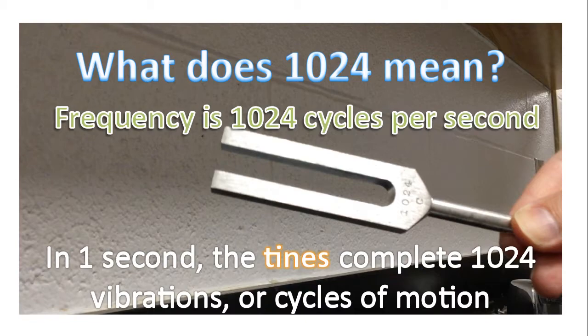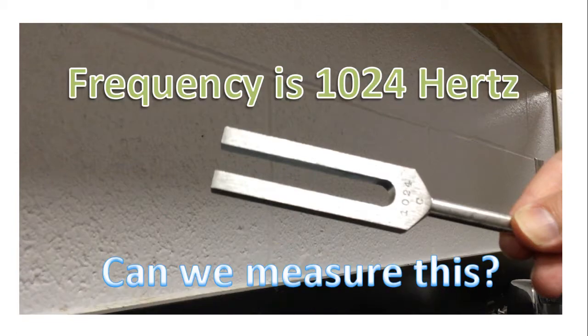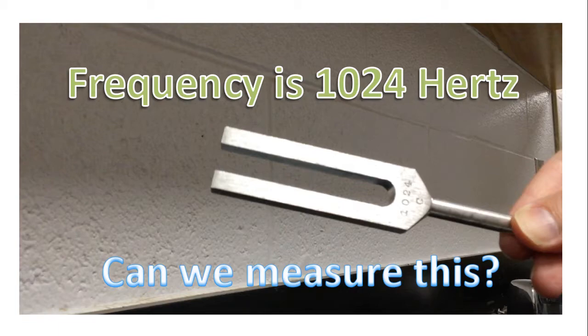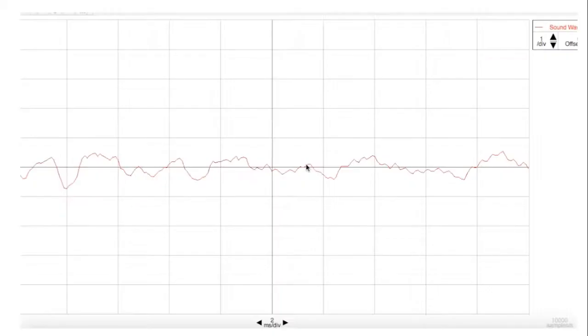And so the frequency of this tuning fork is 1024 cycles per second. Frequency is also measured in the unit called the hertz. So this tuning fork has a frequency of 1024 hertz. The question is, can we measure it? And the answer is yes, we can measure the frequency.